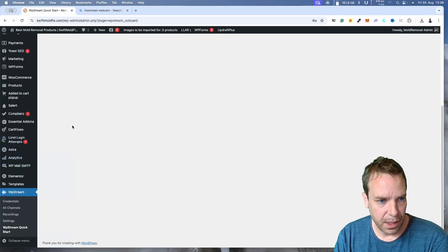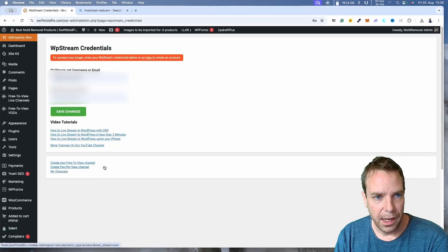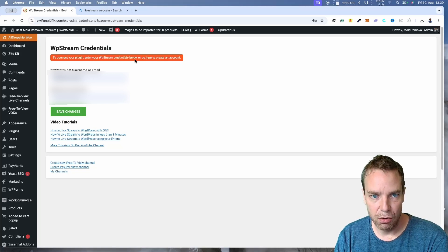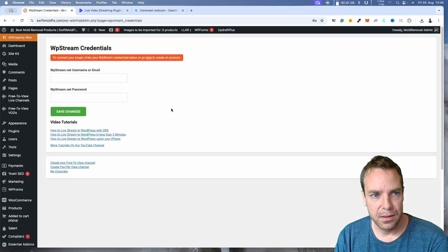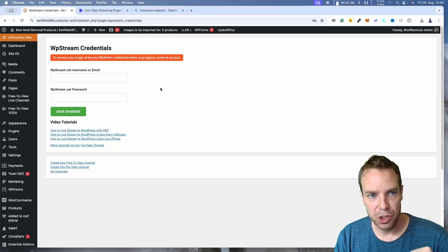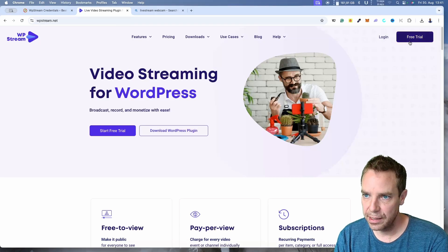Go to the right side and find 'WP Streams' in your new plugin menu, then click on 'Credentials.' You'll see a window where you can enter your WP Streams credentials, or click the link to create an account. This will redirect you to their website. If that doesn't work, you can go to their website manually — I'll put the link in the video description — and click on 'Free Trial.'